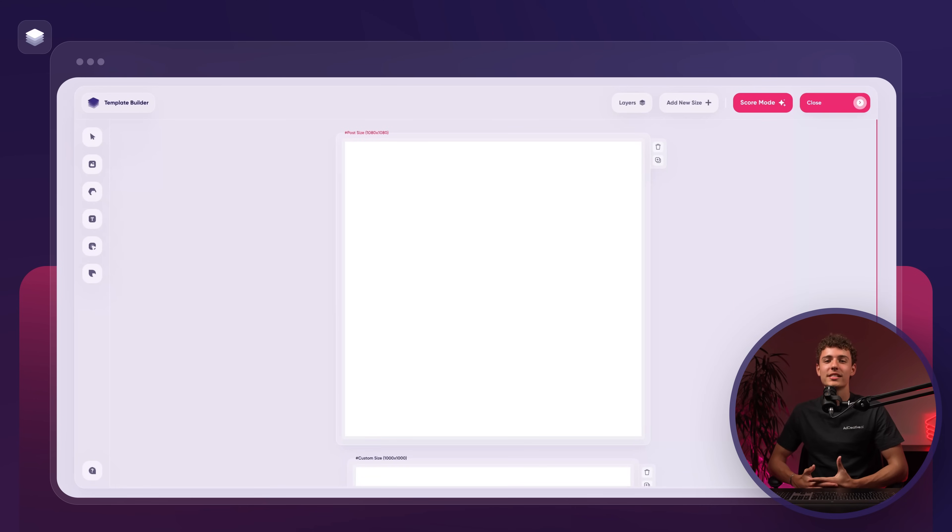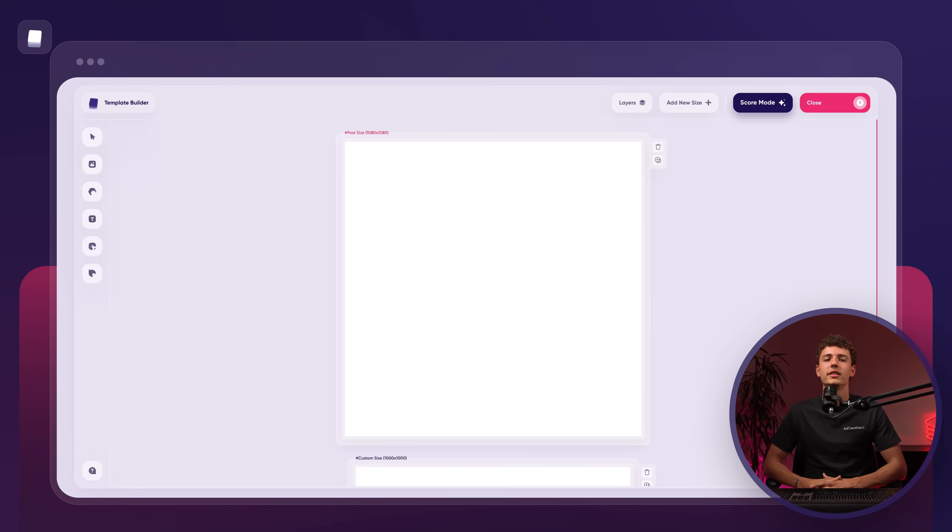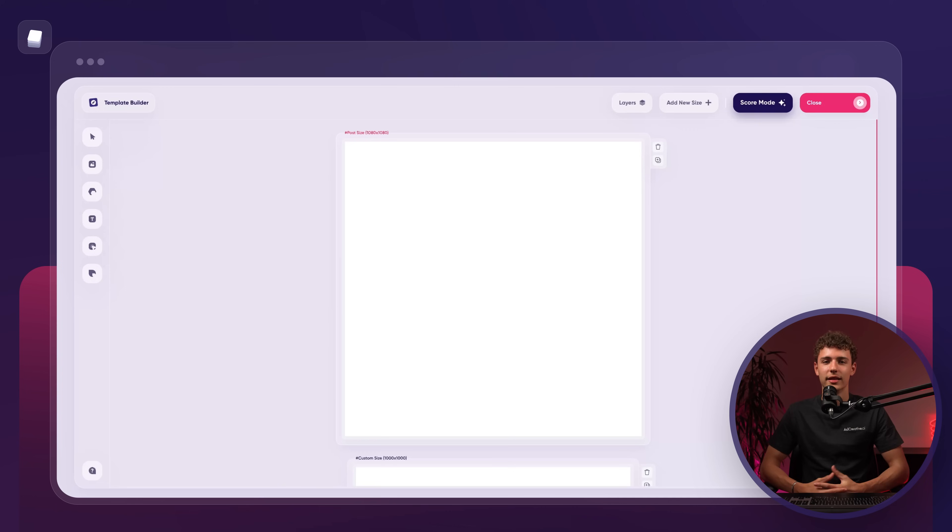To wrap up this section, let me highlight one final tool: the score mode button. This brand new feature scores your creative based on millions of data points and gives you actionable advice to improve it.